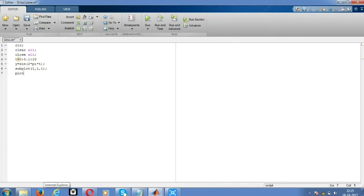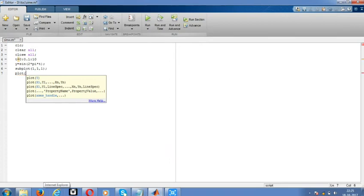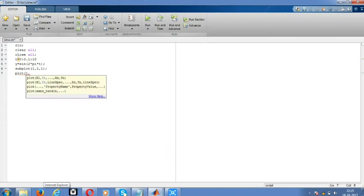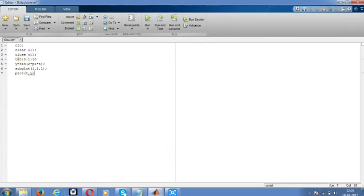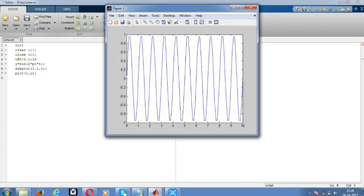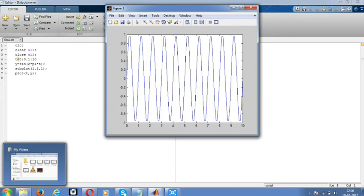And run it. We're getting the perfect sine wave, but we need to label x and y and also give the title. Give title as sine wave.